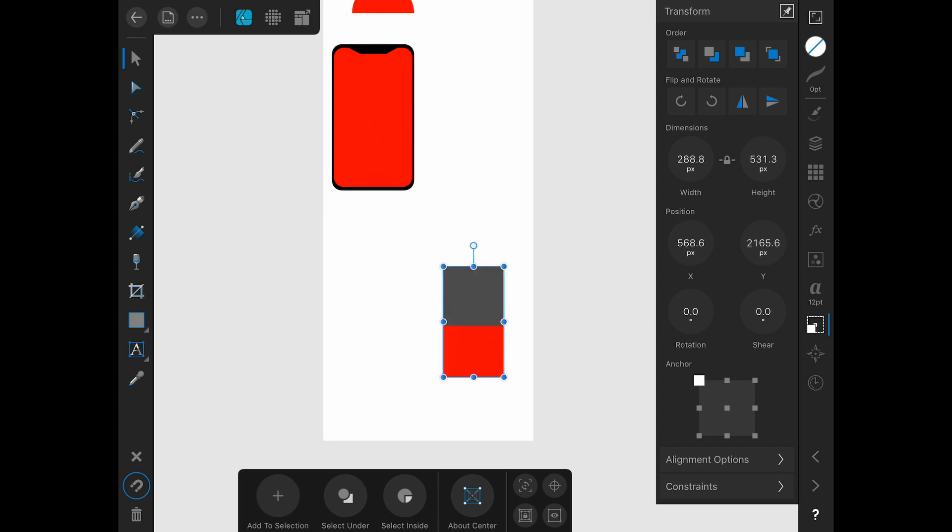So you could create a lot of different types of charts in Affinity Designer, but you just want to make sure that you use the math functions to actually set them up correctly based on the data that you have. And then once you've locked them together, you can scale them as needed to fit inside your infographic and then label them as needed.